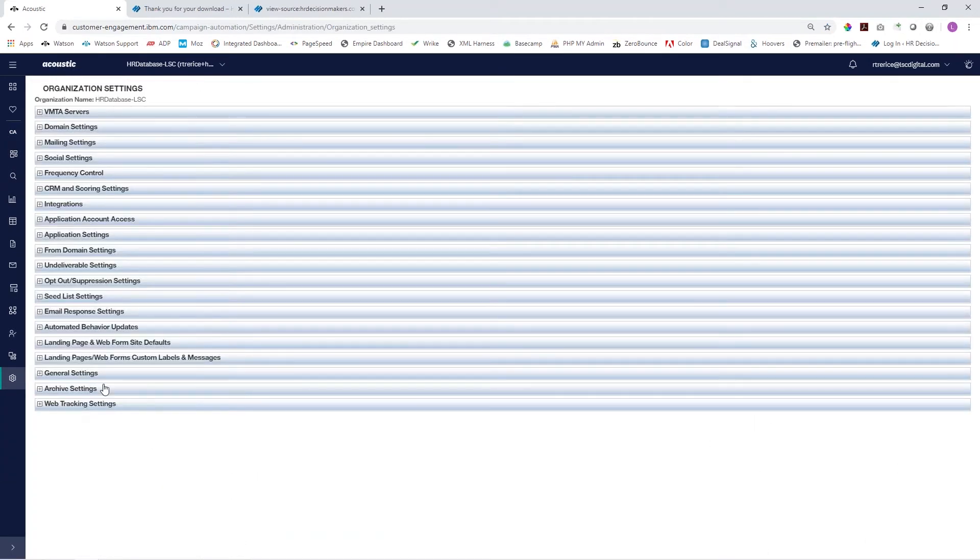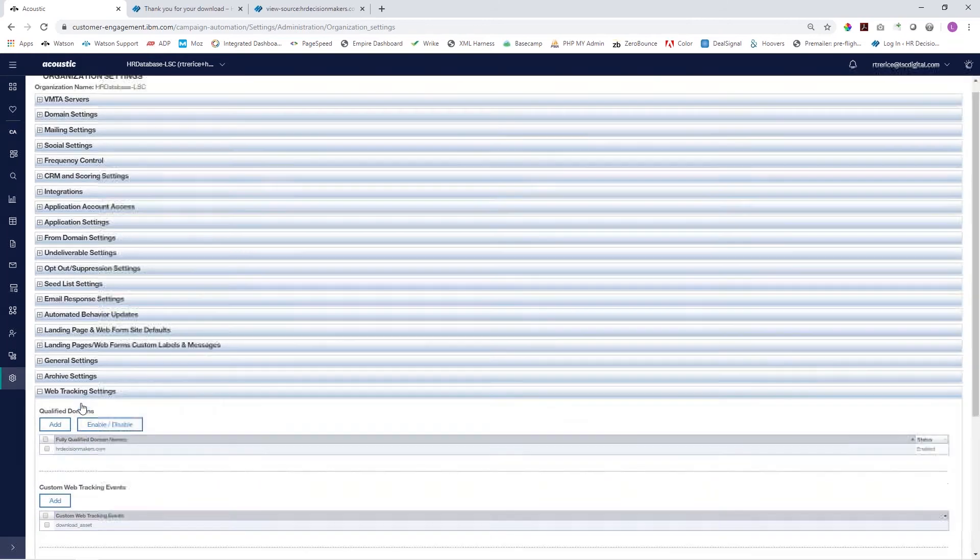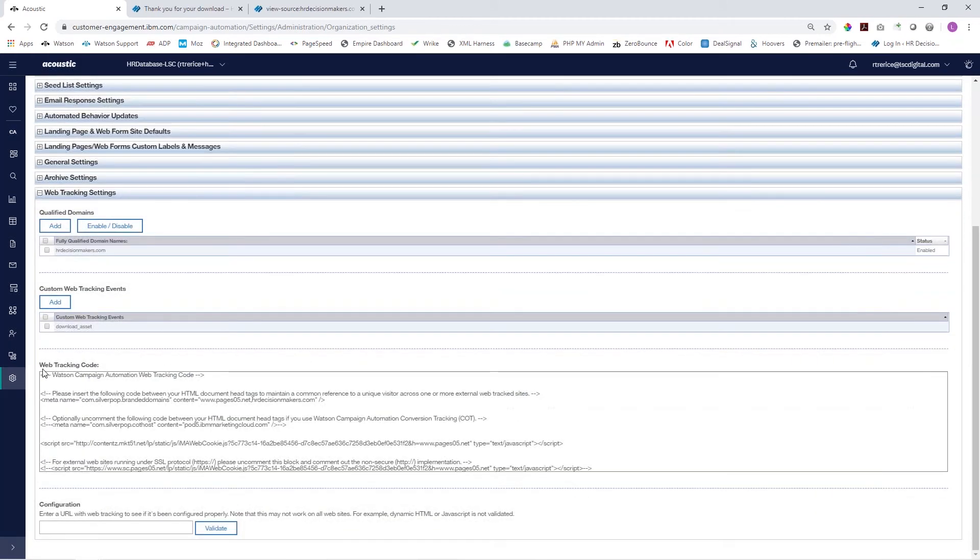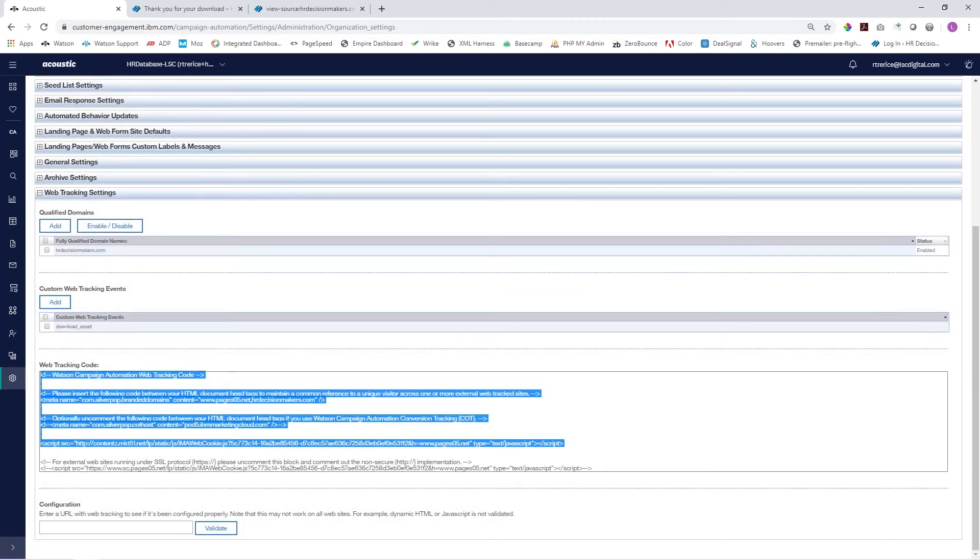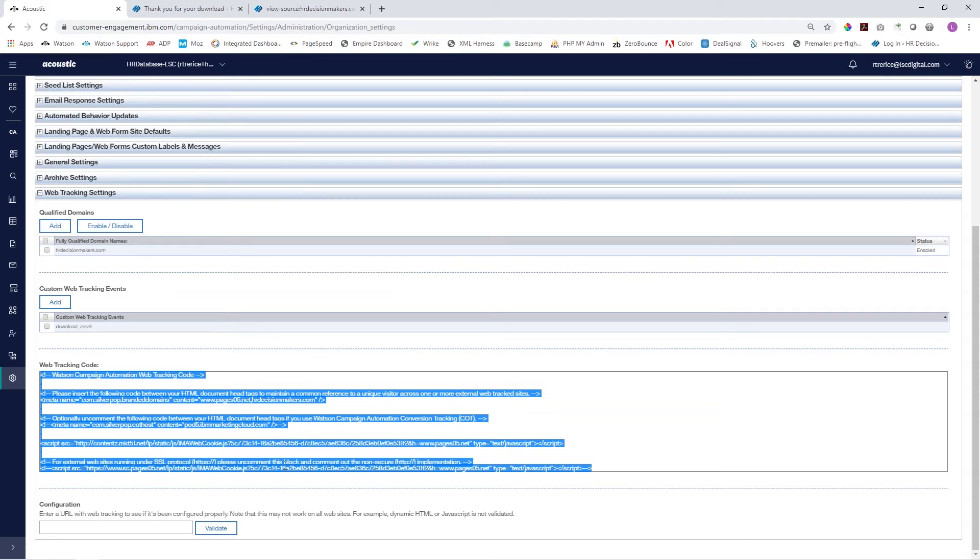In your list of org settings, come down to the bottom one here, the web tracking settings. Click on that and you'll see right here web tracking code. Copy all of the text that's in here and you'll either need to pass this along to your web developer to put on every page of your website, or if you are your web developer, this is where you'll find the code that you need.